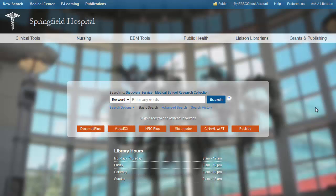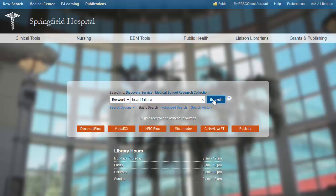Searching. Beginning your search on EDS Discovery Health is easy. Simply enter your keywords into the search box and click the Search button.